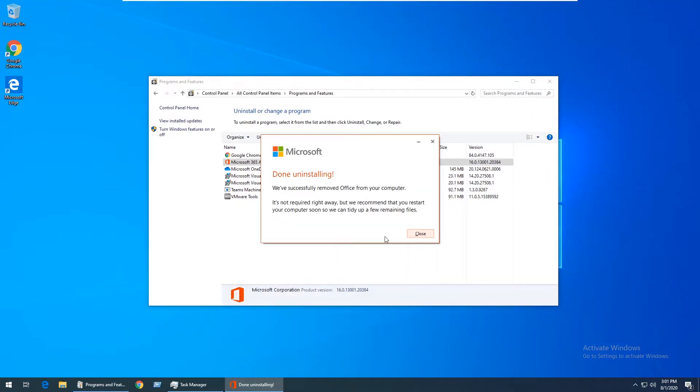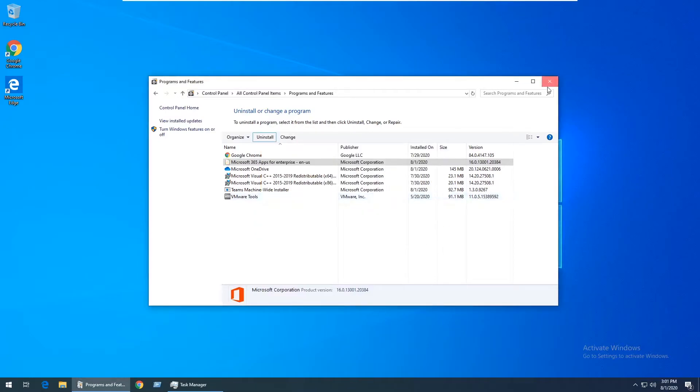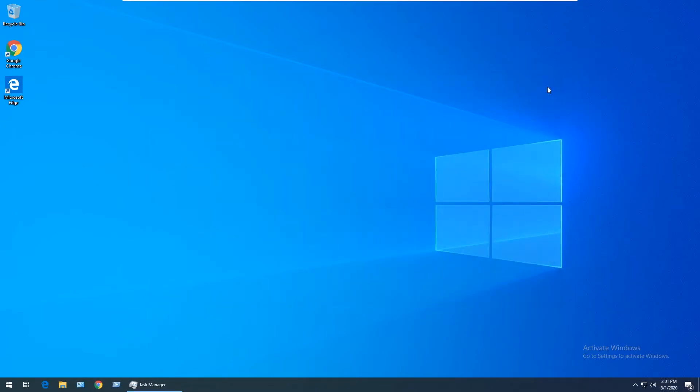Now that the uninstall is complete, I'm going to close out of these open windows and go out to the Internet.